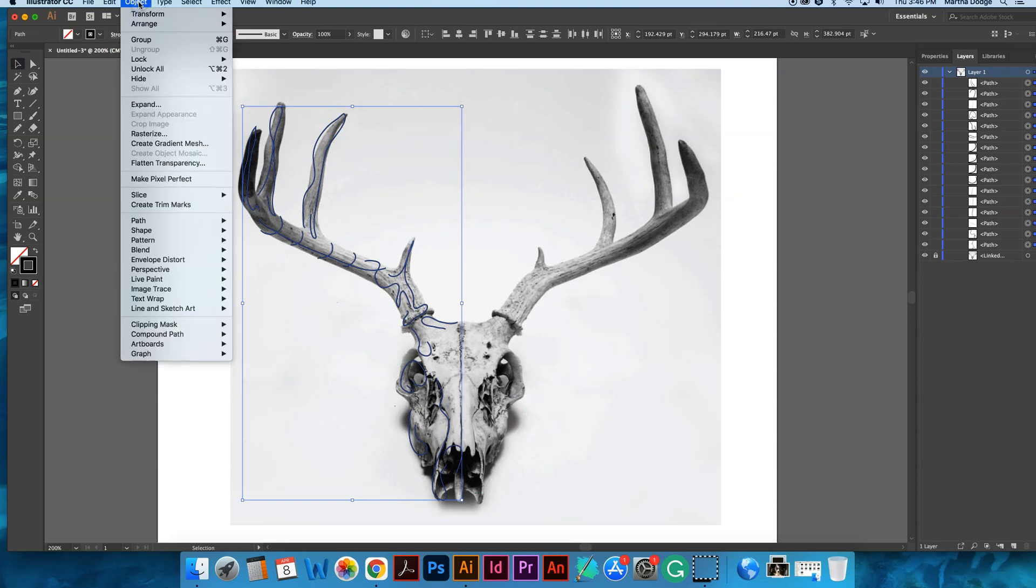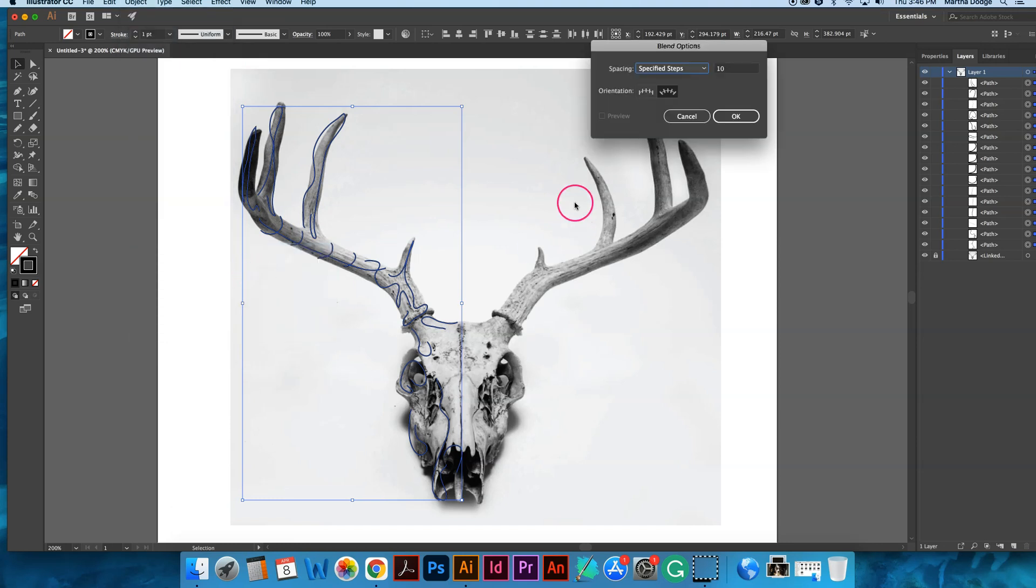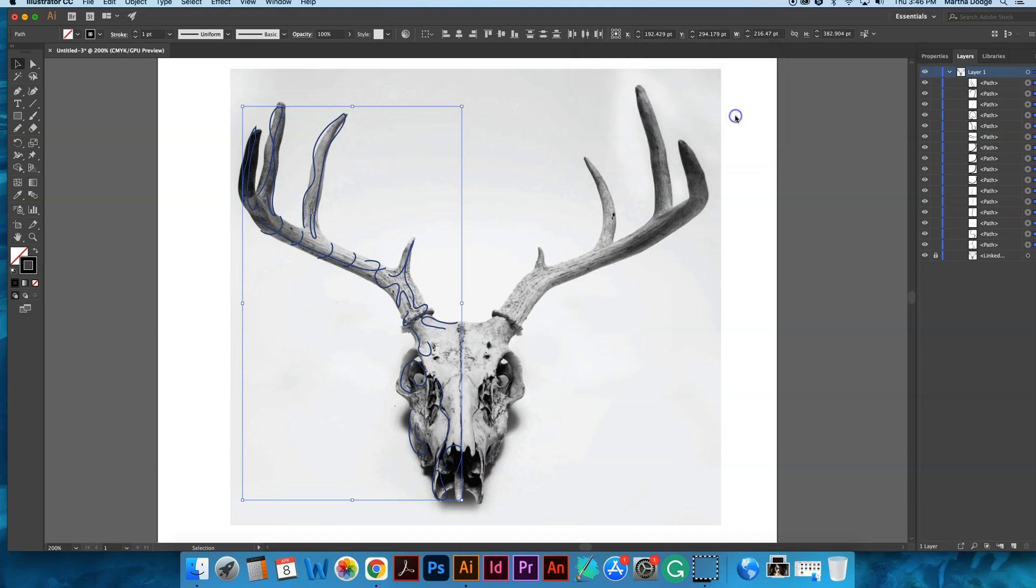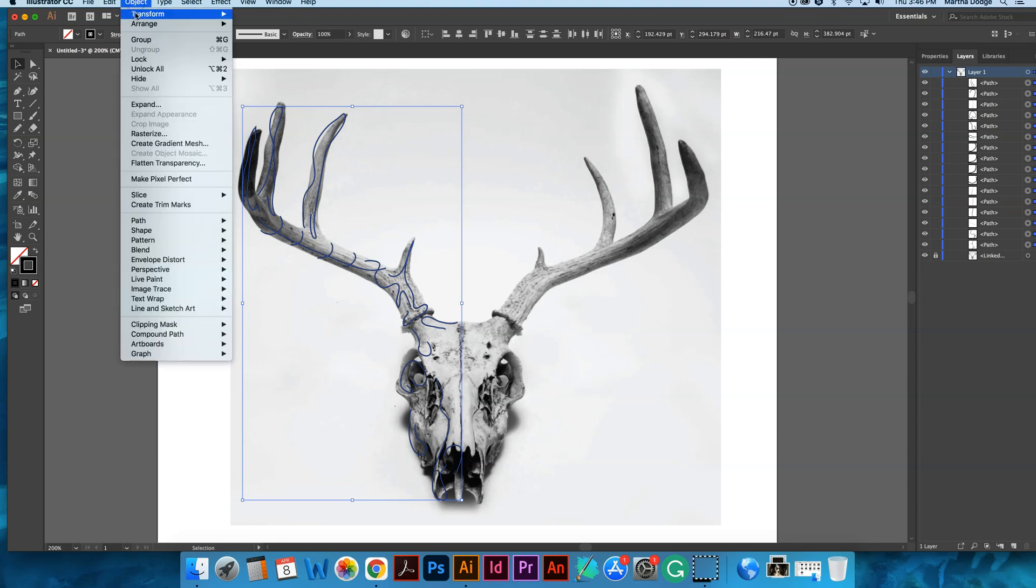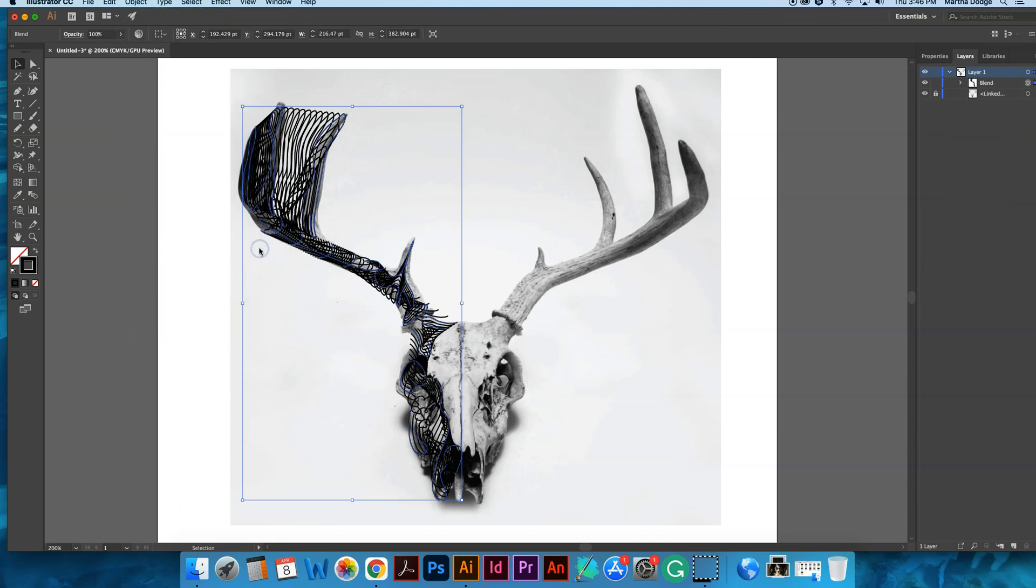Go up to object, go down to blend, go down to blend options. And you're going to click on specified steps. Here too you will be playing around with the number of steps. 10 is selected. I'm going to click OK. Then you go to object down to blend and make it.